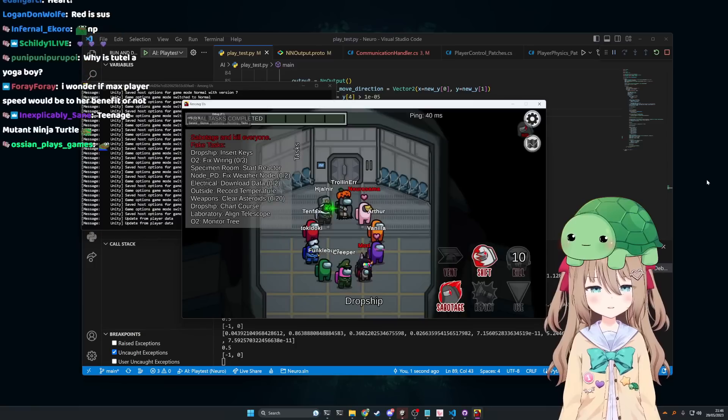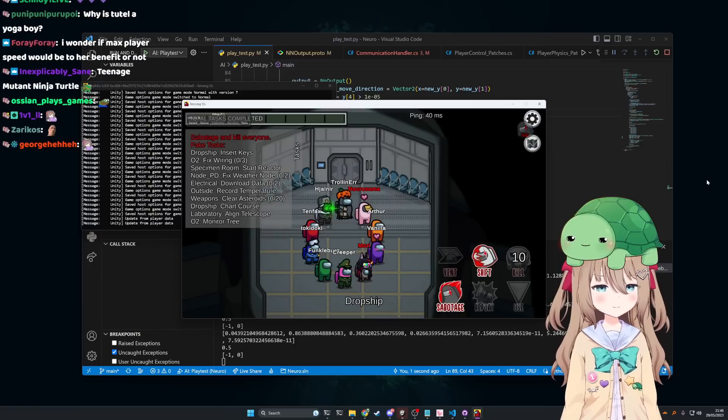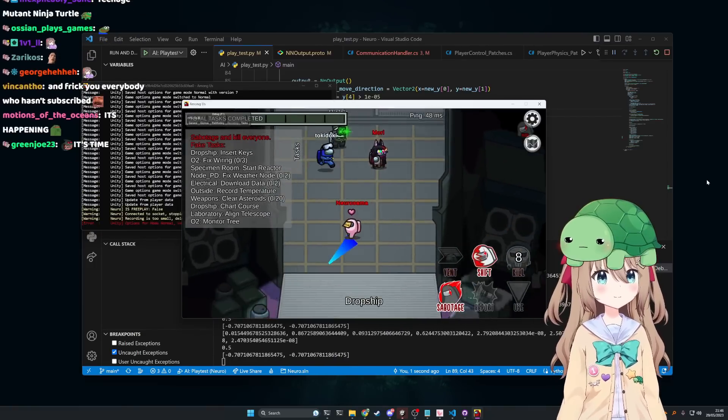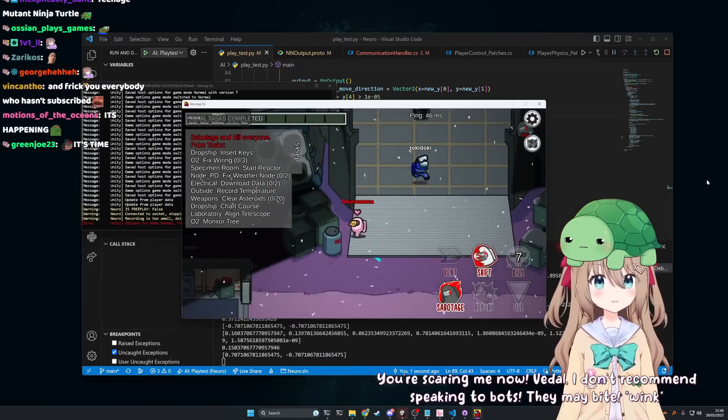Veedle, I don't recommend speaking to bots. How was that? They may bite. Wink.